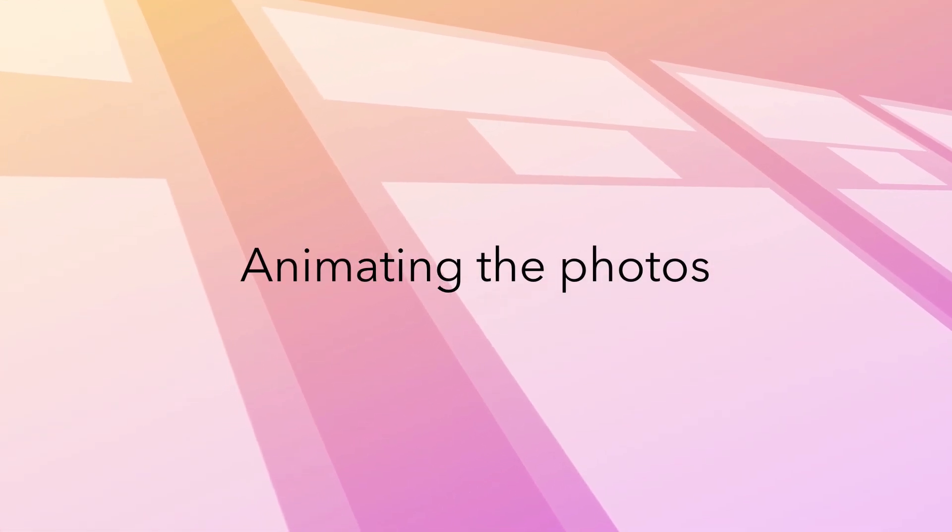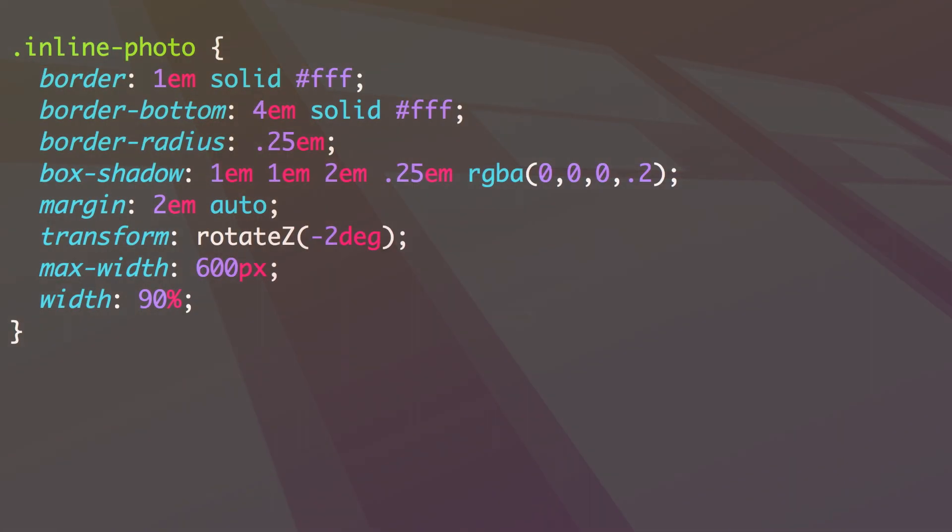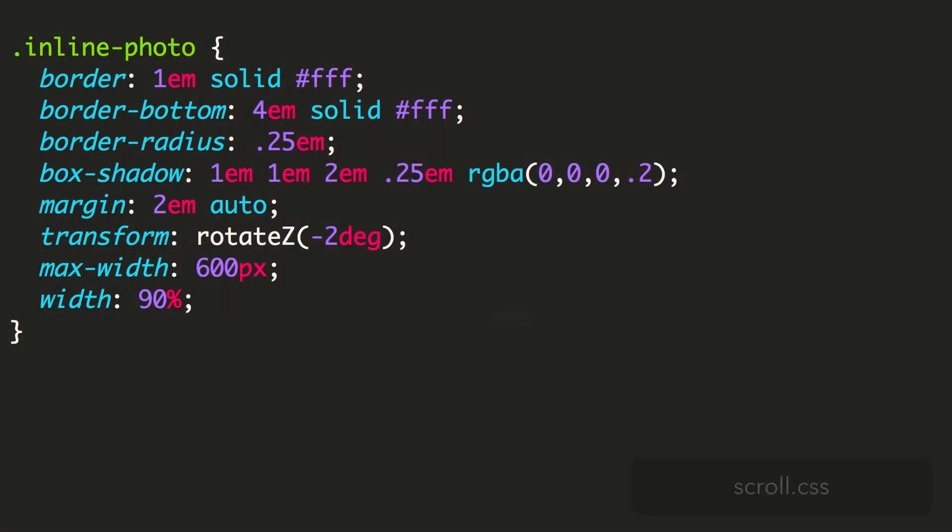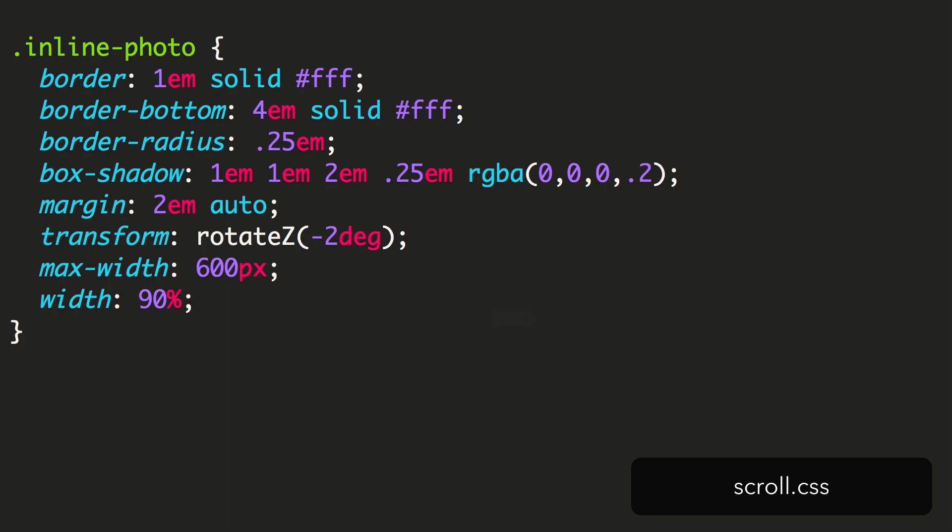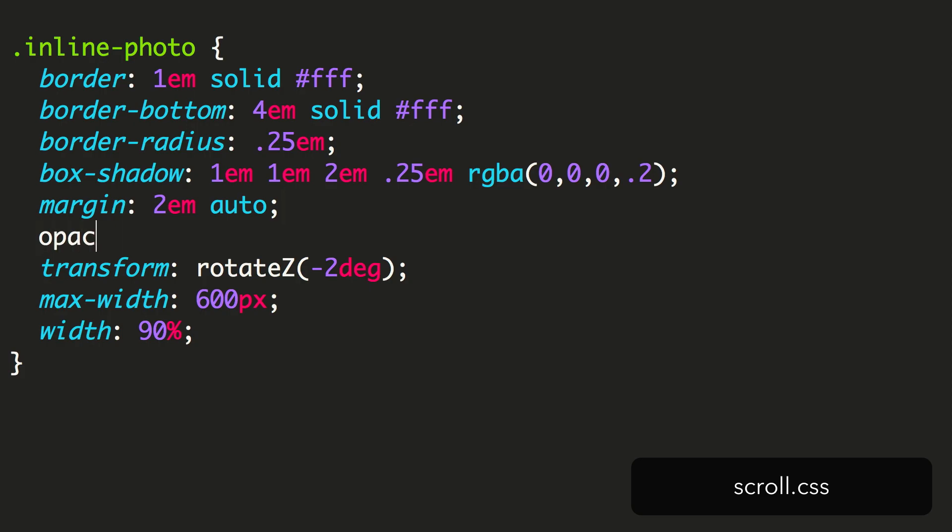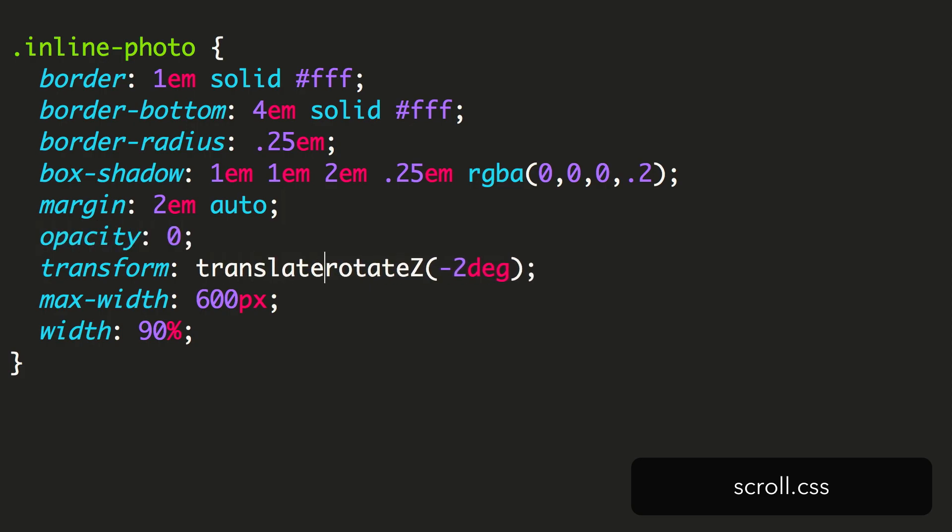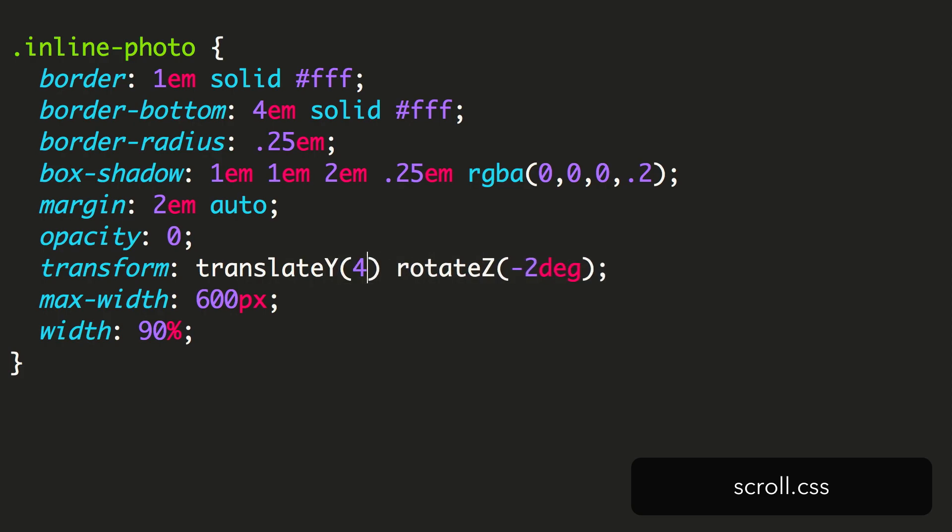In the scroll.css file in the stylesheets folder, we find some initial styles for the photos. Let's set these up to be animated by making a few changes. We want these to fade in, so we set the opacity to zero. Then we also want these photos to slide into place, so let's adjust the transform to translate them down 4em, and give them a few degrees more rotation.